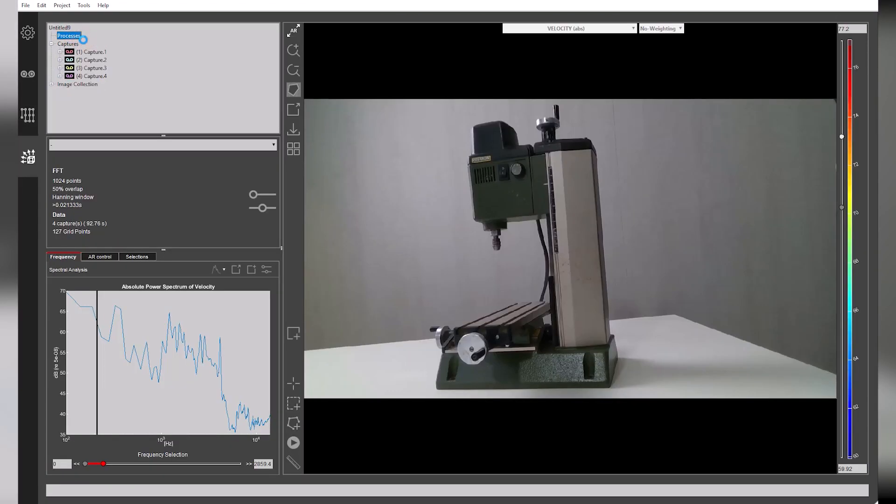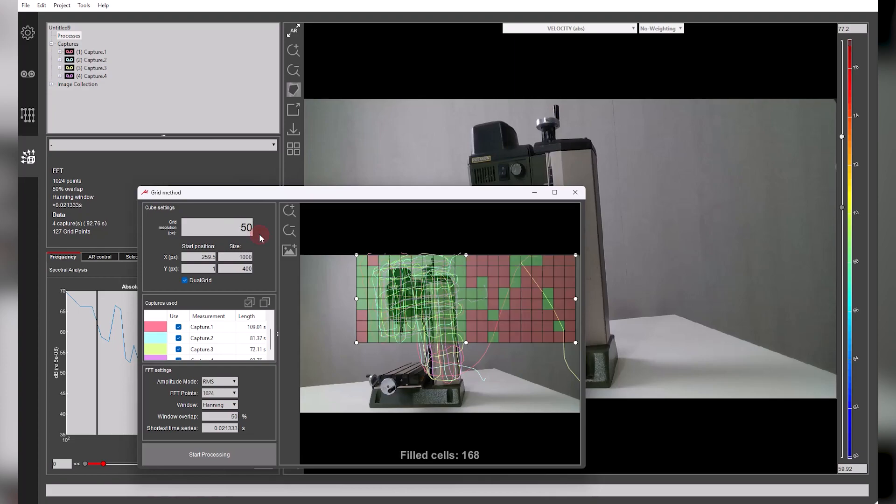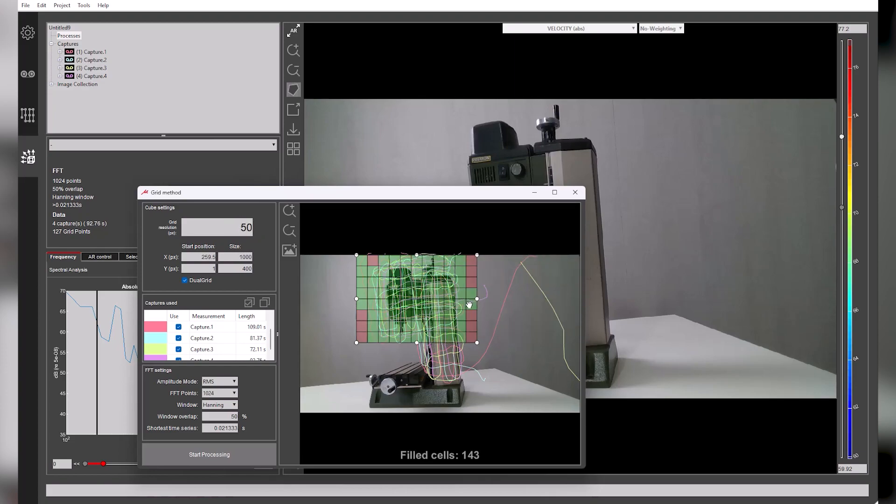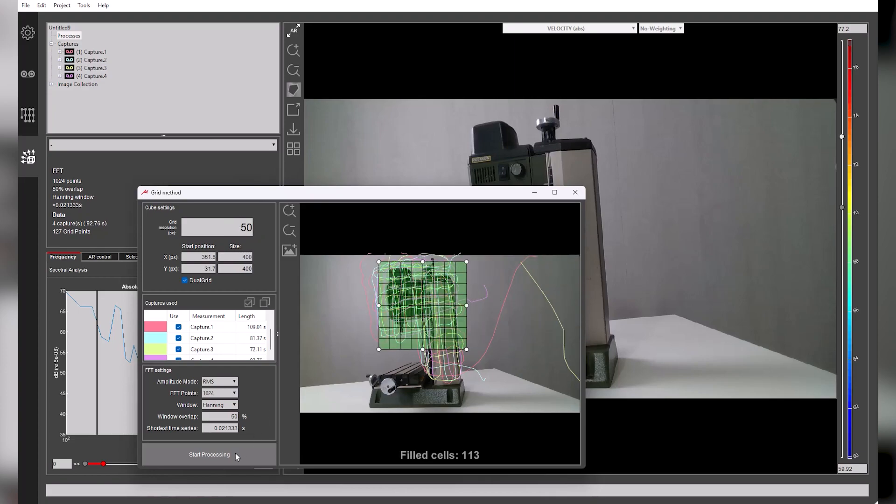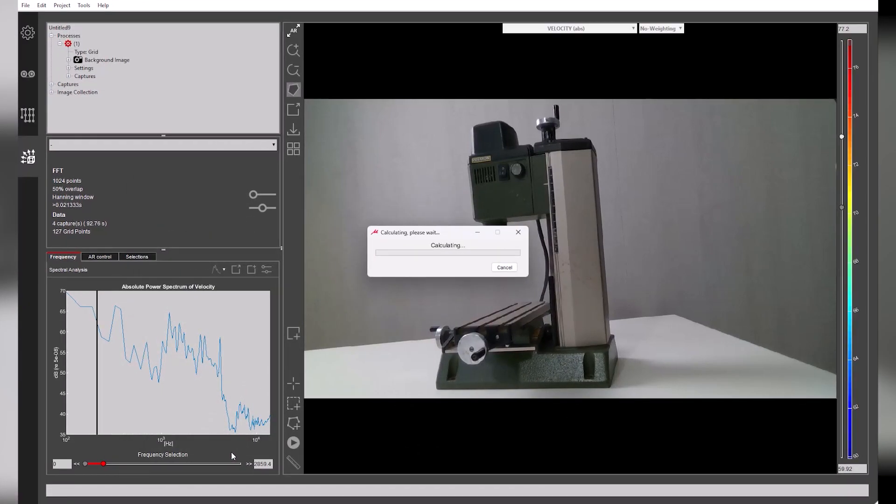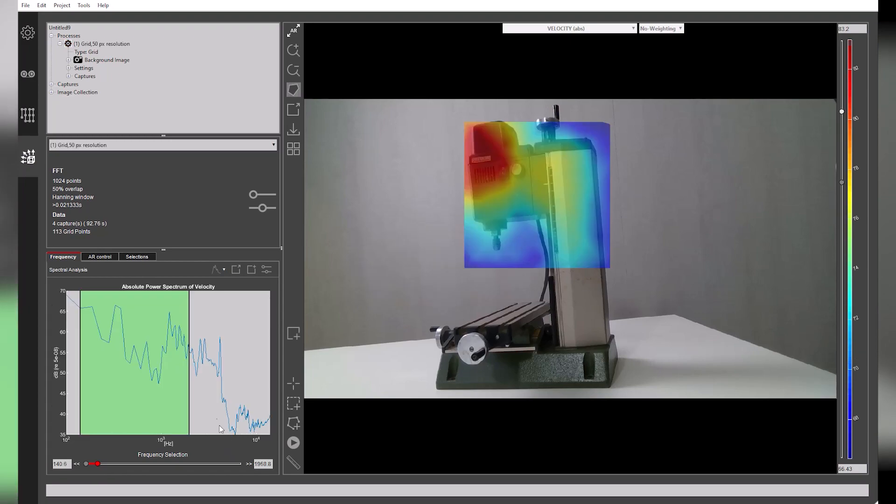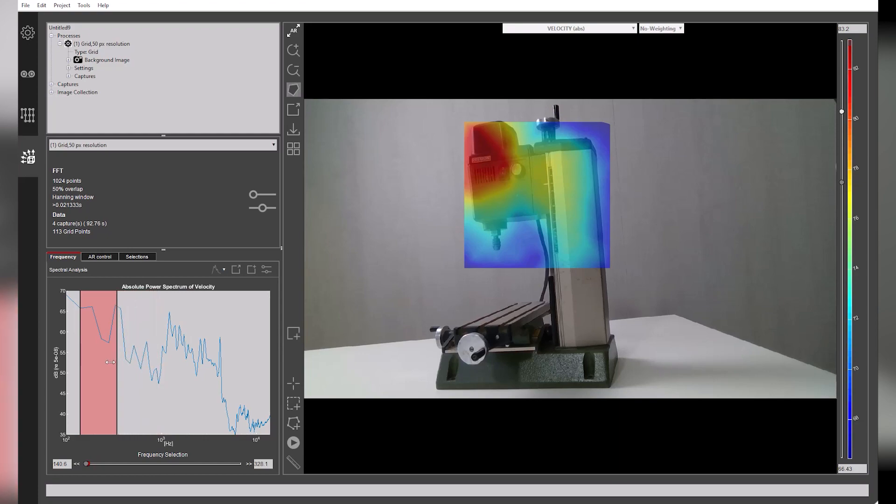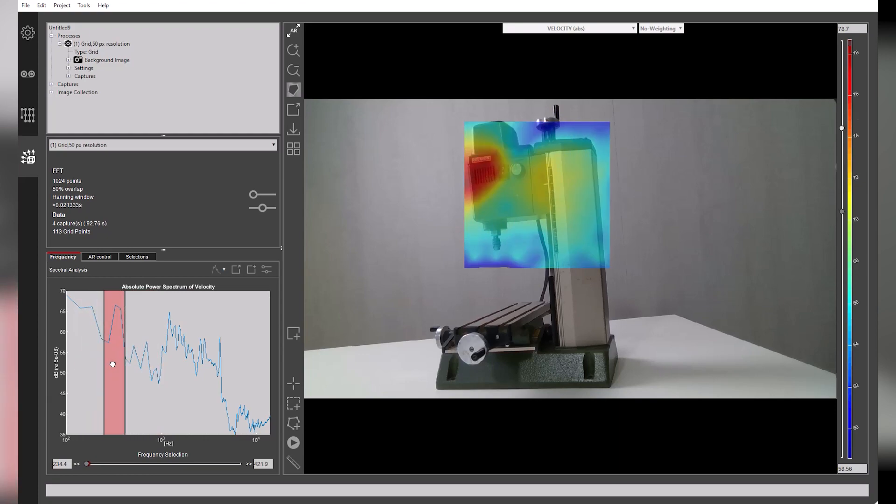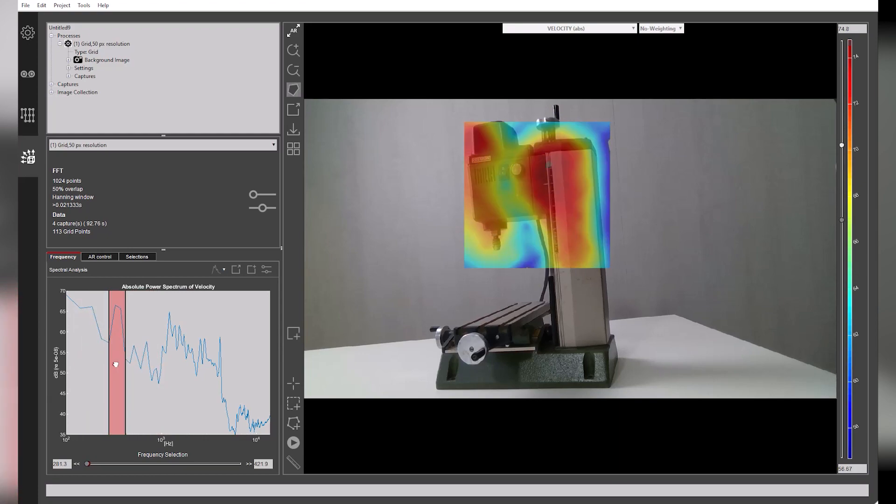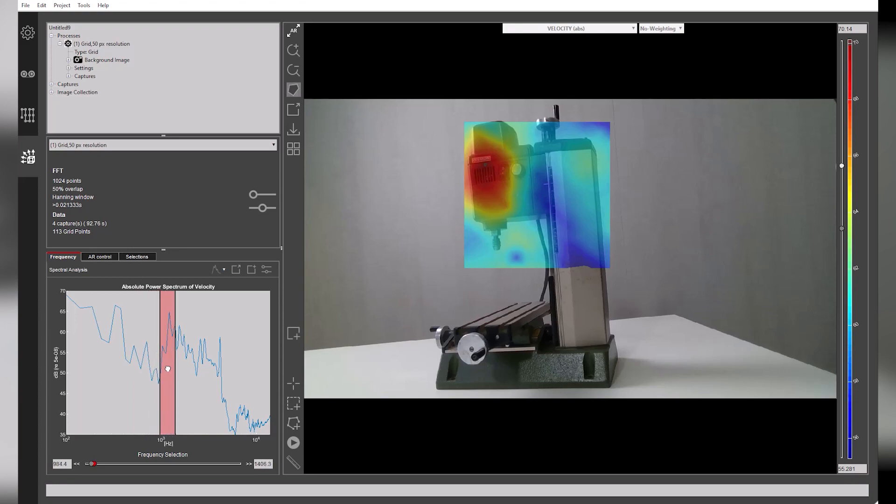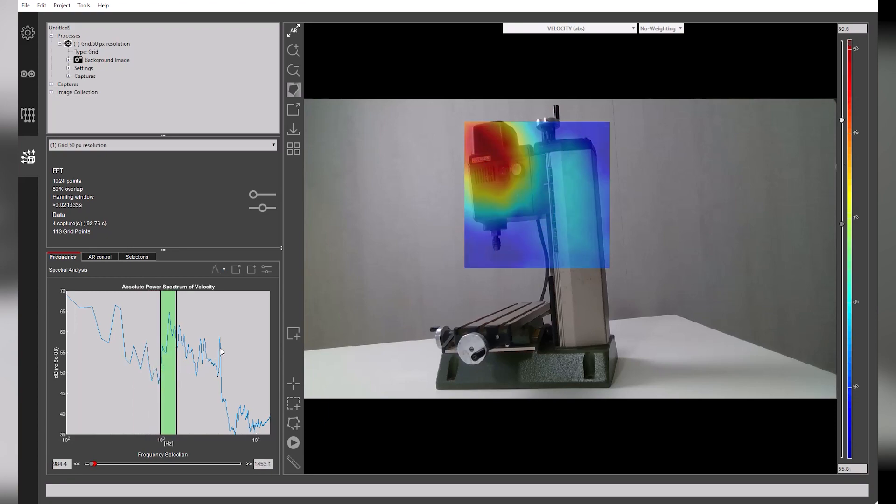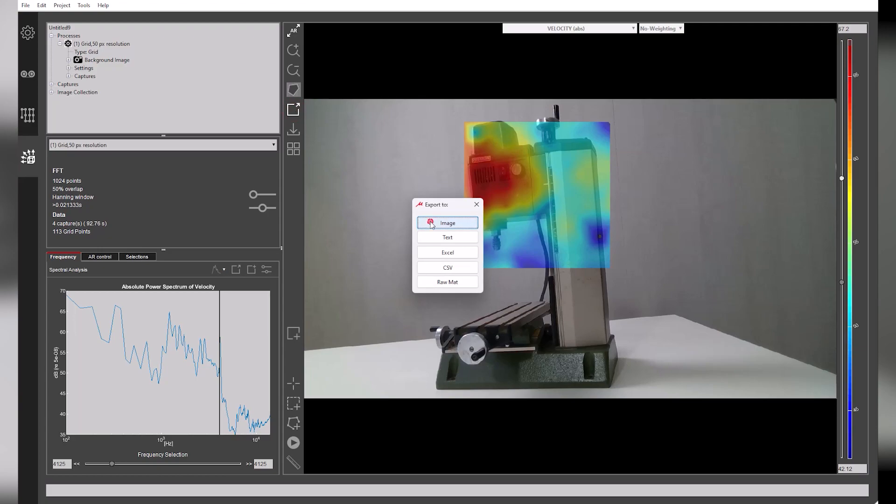In the Results tab, we add a new process for analysis. Here we adjust the area of analysis and define the spatial and frequency resolution. Click the Start Processing button to calculate the results within seconds. We can quickly perform a frequency analysis on the results by sliding the frequency selector along a range or by clicking a single frequency of interest. Images or frequency data can then be exported with ease.